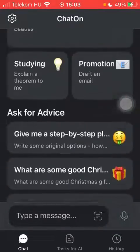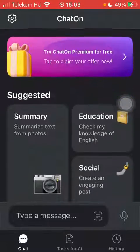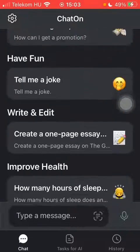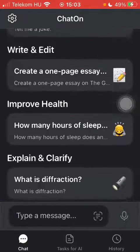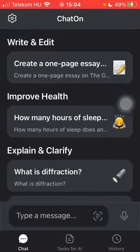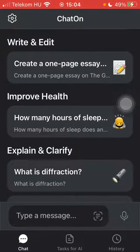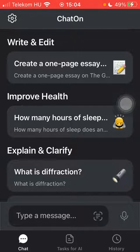So that's how you can use this application and what you can use this AI chatbot for. That's pretty much it for this video, guys. See you in the next one, bye bye.